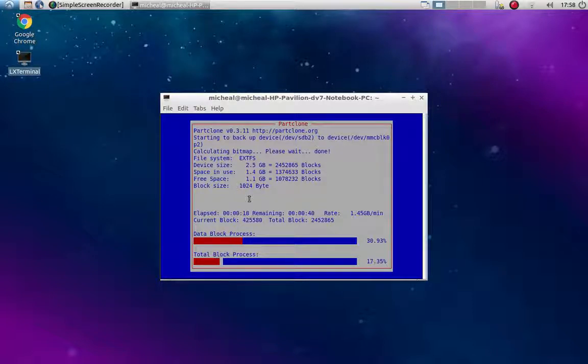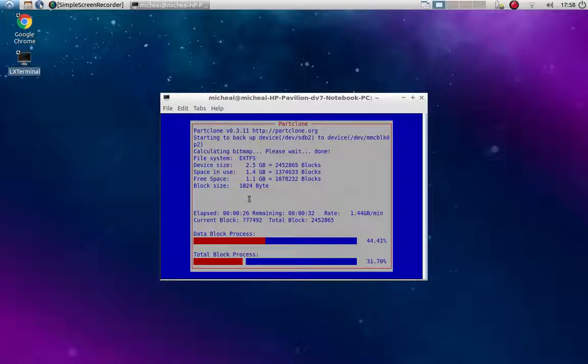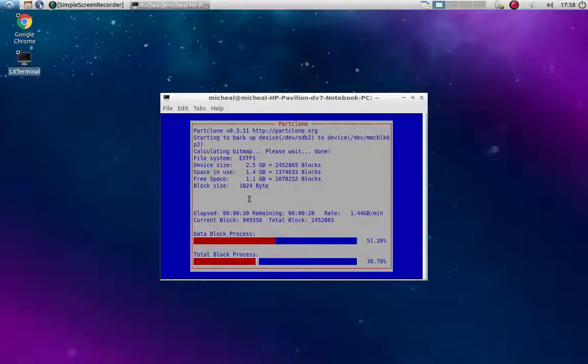But yeah, I hope this helps somebody out. And I'll post some other stuff. I'm playing with Recallbox right now. So kind of figuring out how to just make things easy for myself. So if I find something good, I'll post it. Anyway. All right.